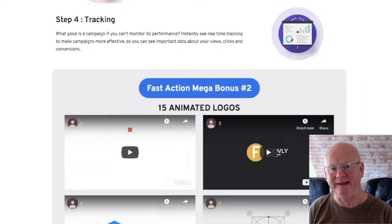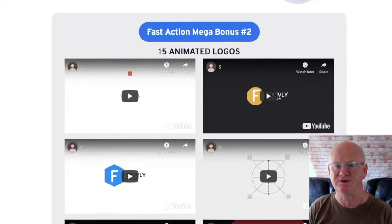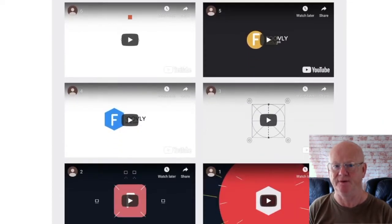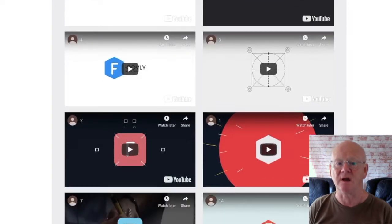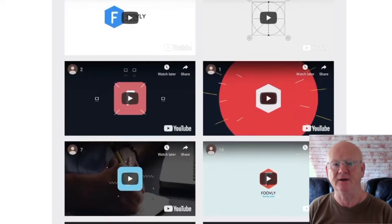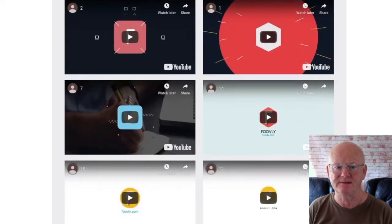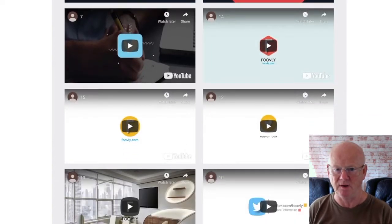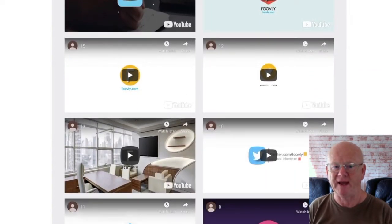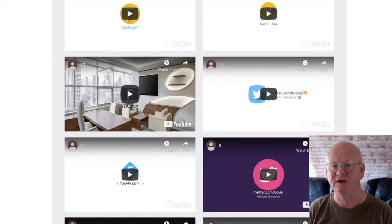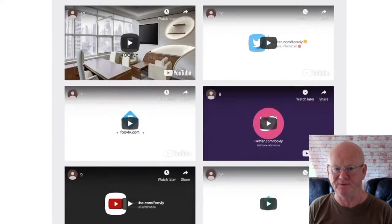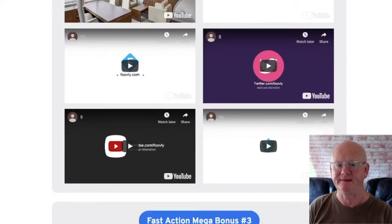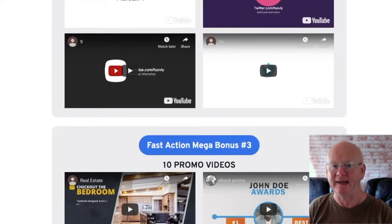One time offer one starts at forty-seven dollars and it comes complete with the commercial license allowing you to sell all of your design work. You're going to be getting over 3000 niche templates and 50 new designs monthly.